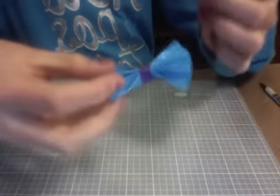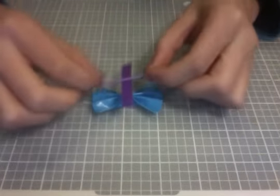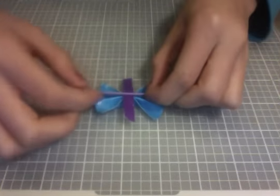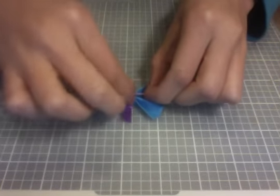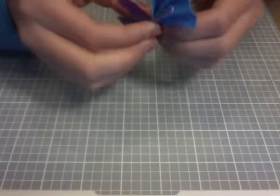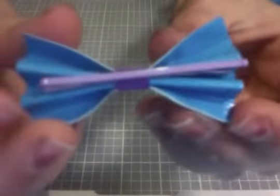So now you're going to go to the back of the bow. And you're going to take your bobby pin right there. And then you're just going to wrap it around. So now you have a bobby pin in the back.